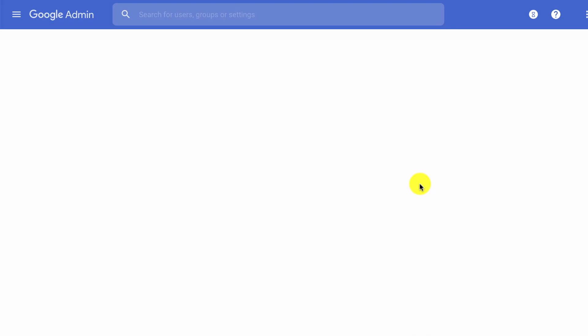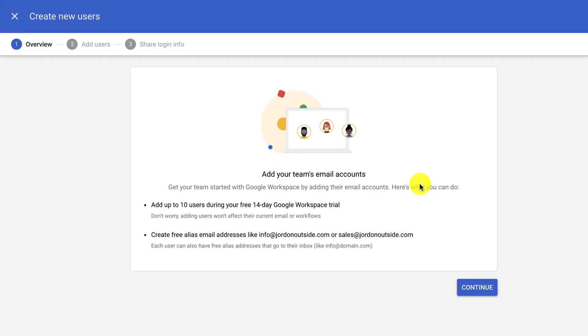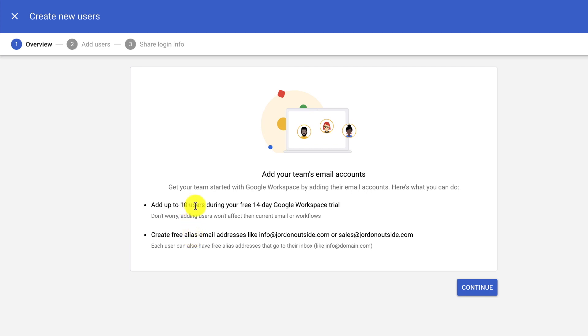So this part's really important to differentiate between users and aliases. Each user that you have, you'll get charged that $6 or $12 per user after your 14-day free trial. So in my case, I only use one user, which is me.